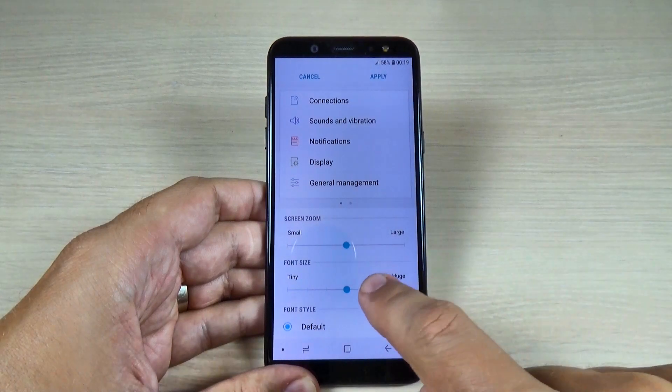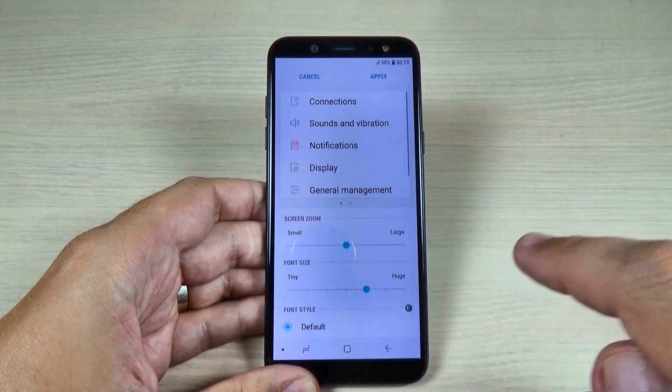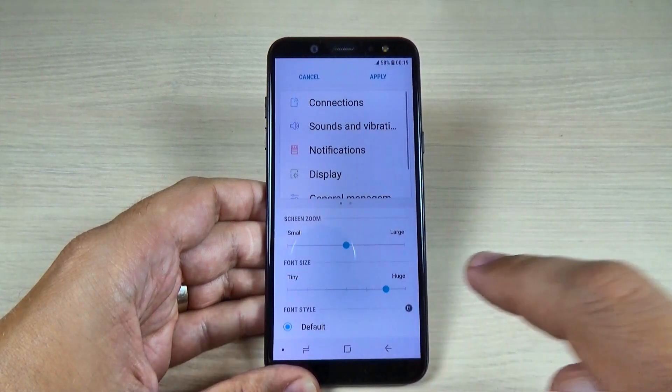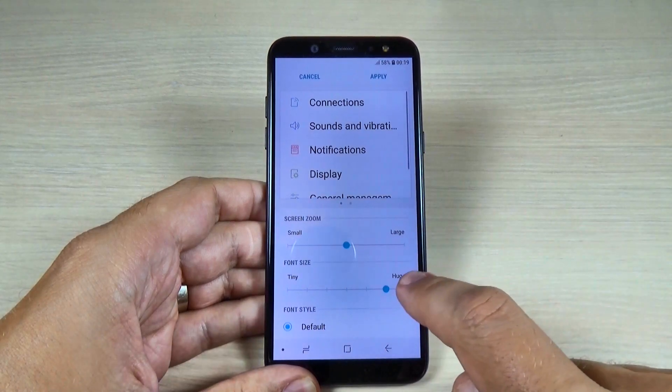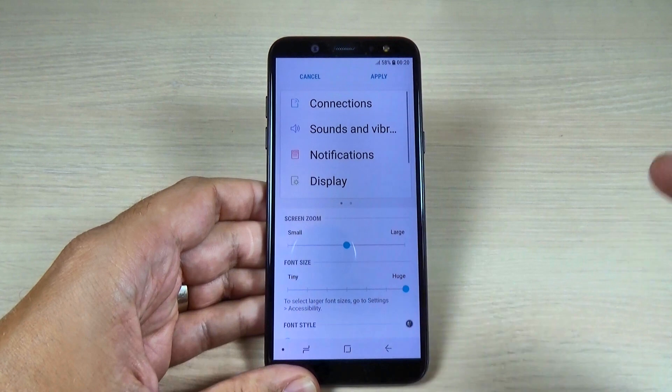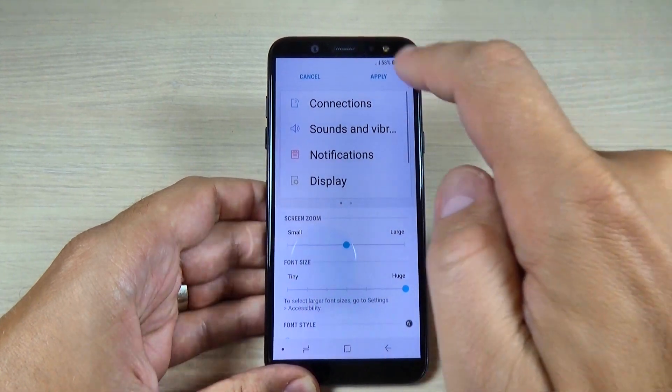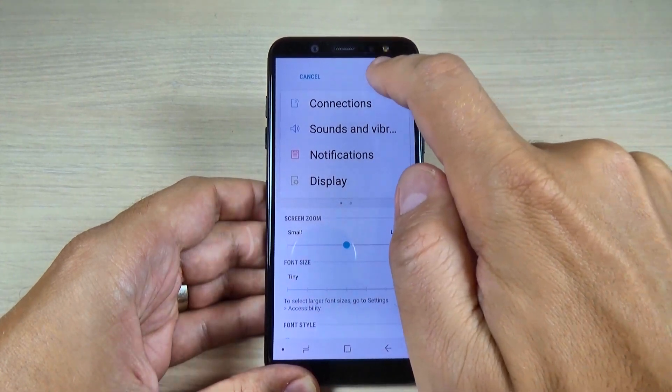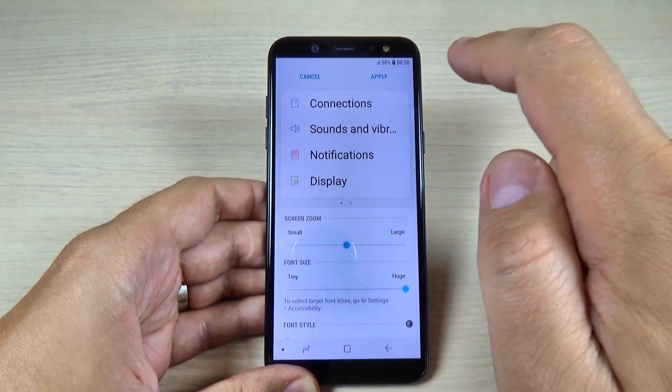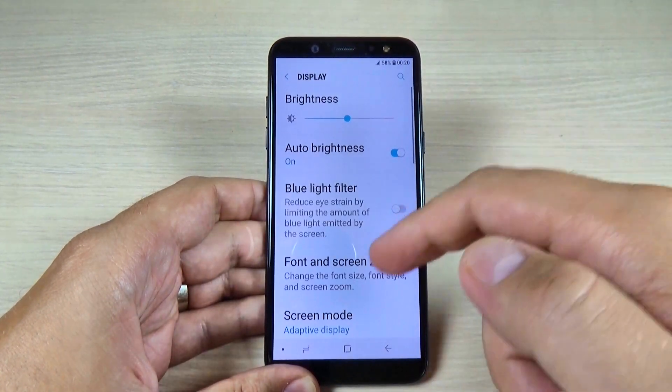Hi guys, and welcome back on my YouTube channel. In this tutorial, I will show you how to change the font size on Samsung Galaxy A6 and A8. So let's do it.